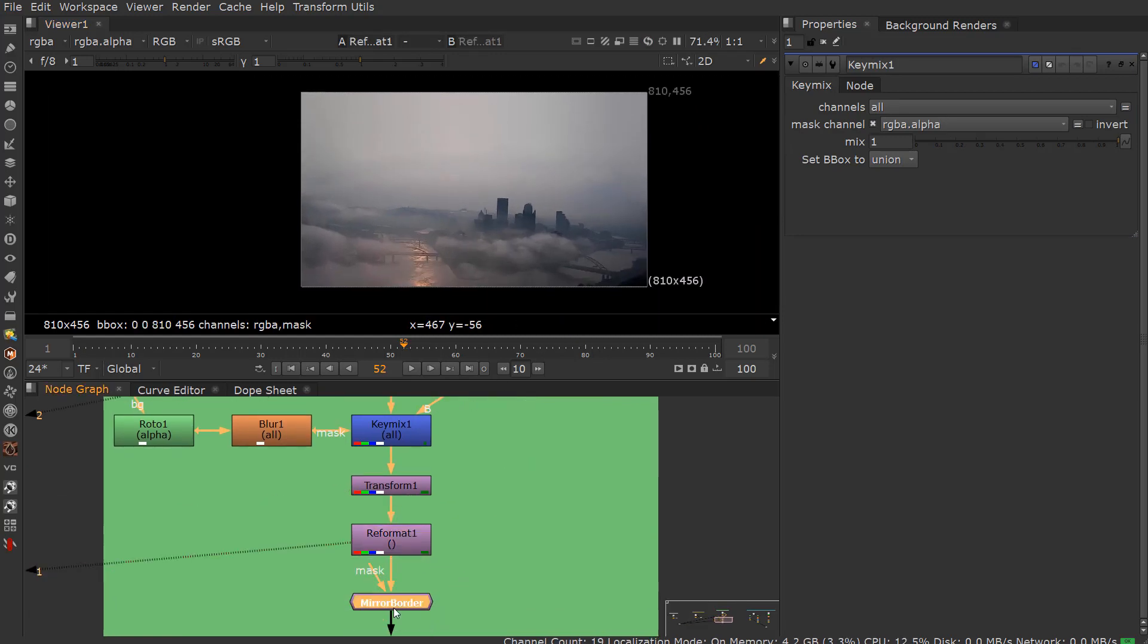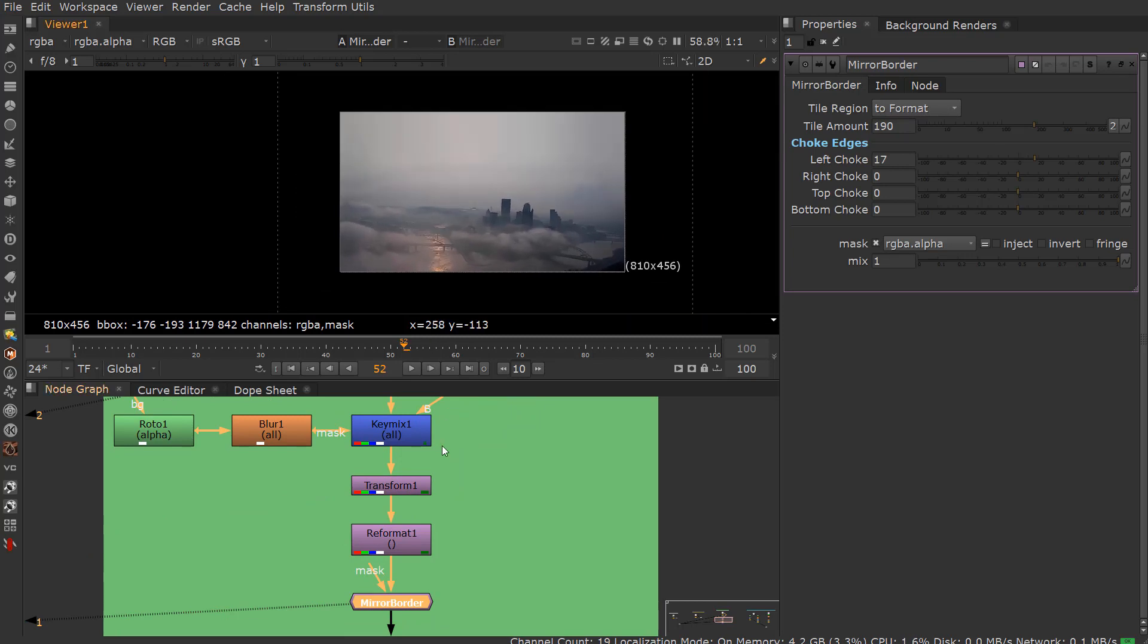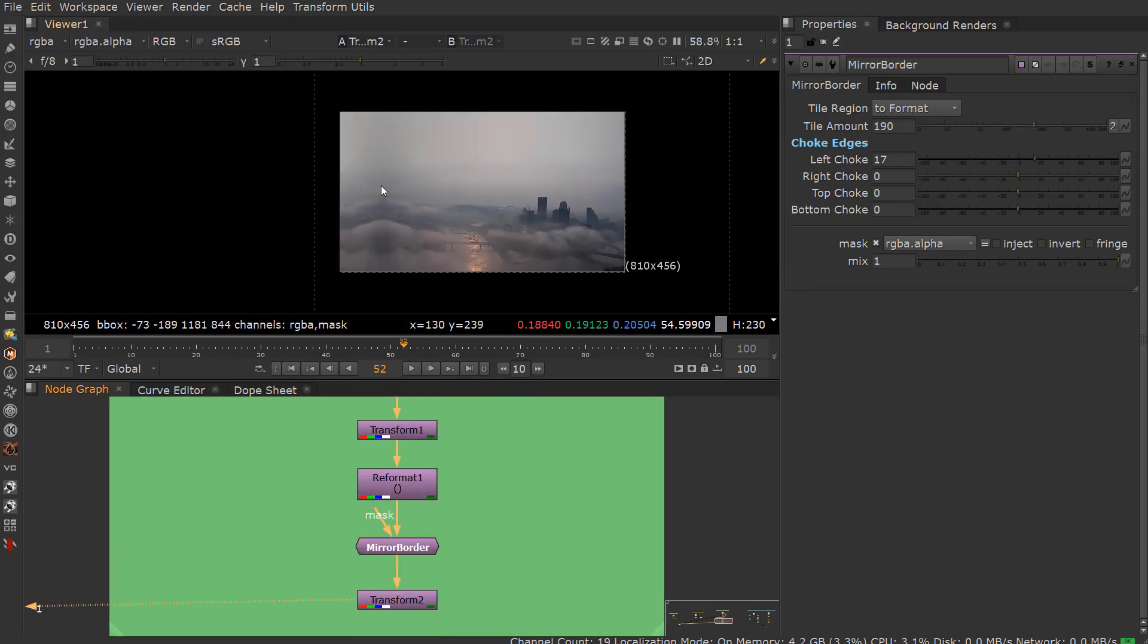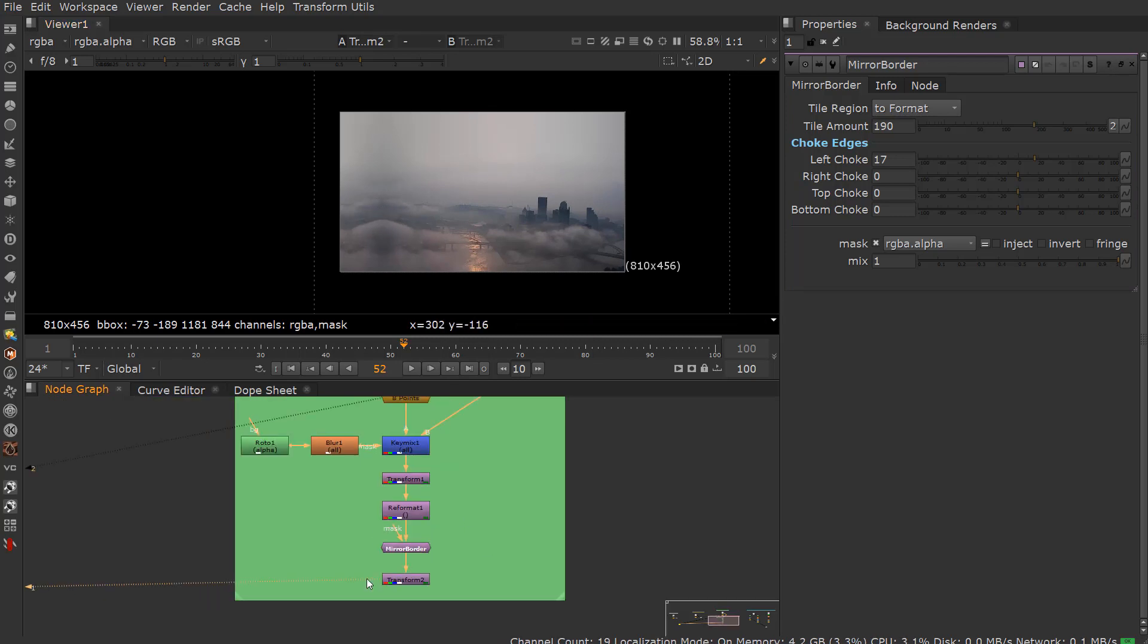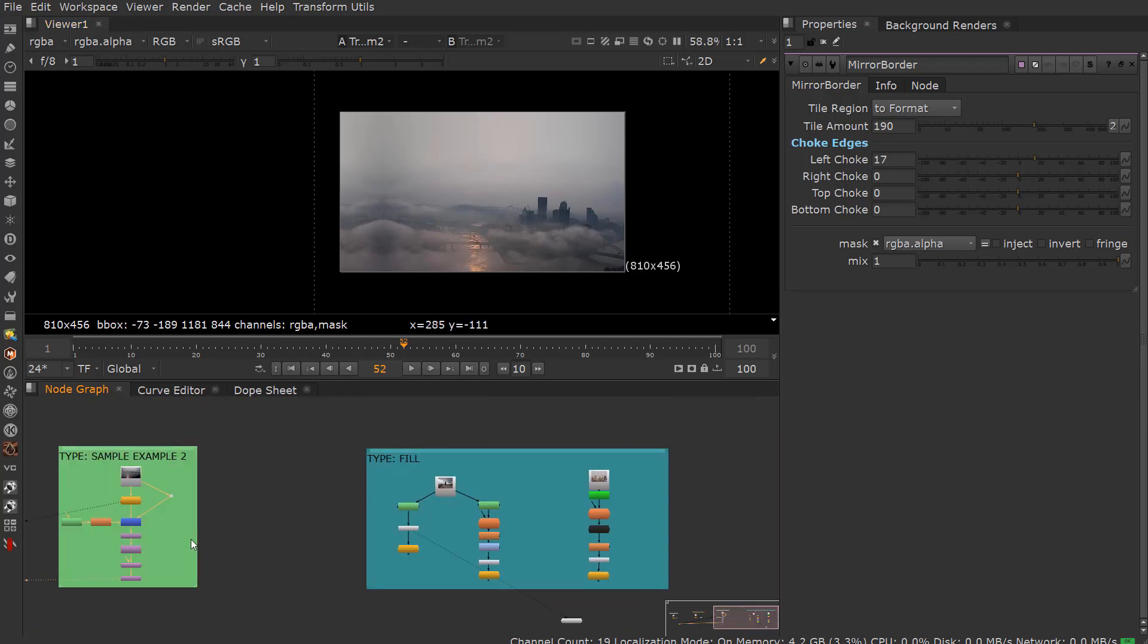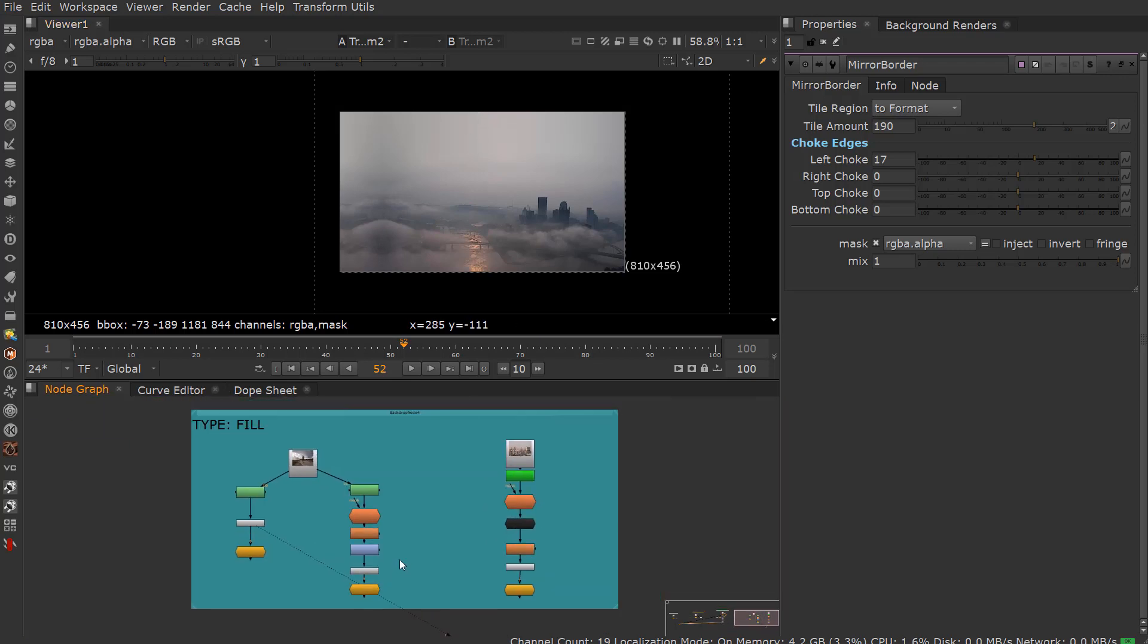Then of course I could always reformat and do a mirror border, and that just mirrors the border. I could just transform it over. Obviously there's probably some paint work and this is a little bit too mirrored, but you can kind of see how you can use this to recreate or extend out your skies and so forth.